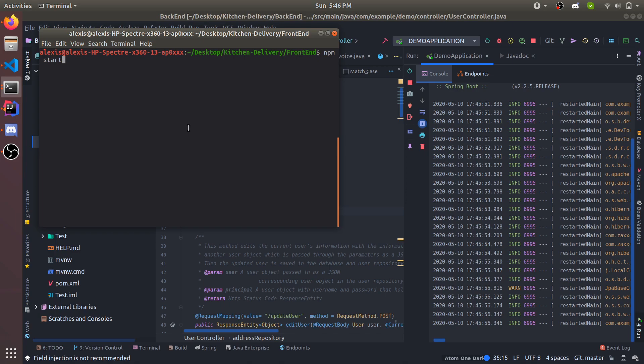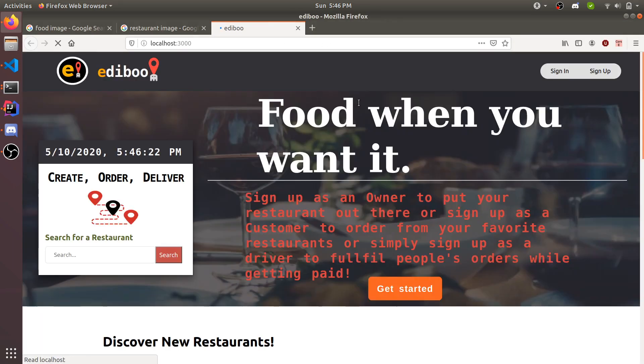The backend is up and running, so we're gonna start the React app, which will launch our local host, in which we will demo the website.